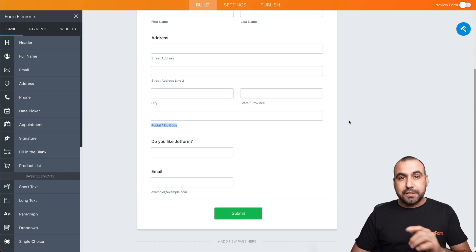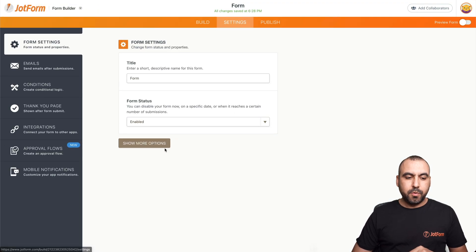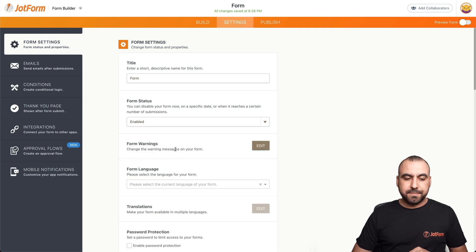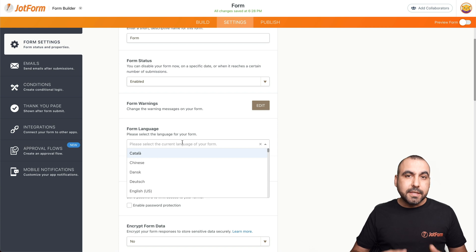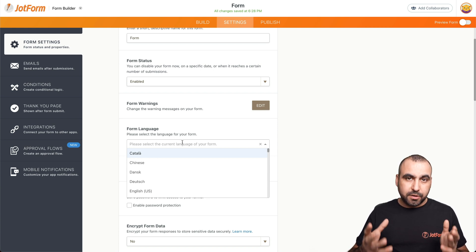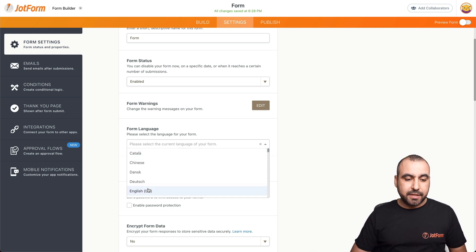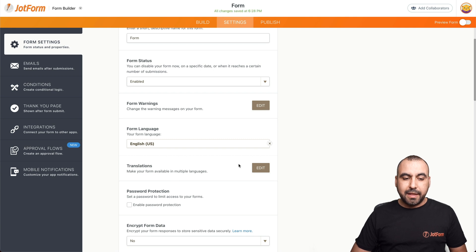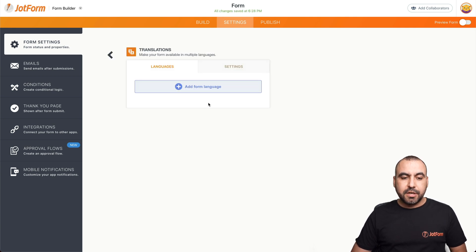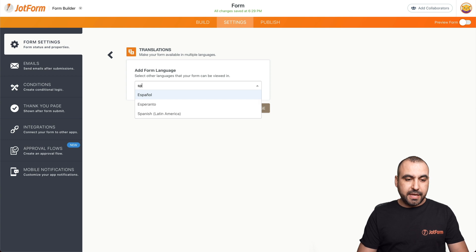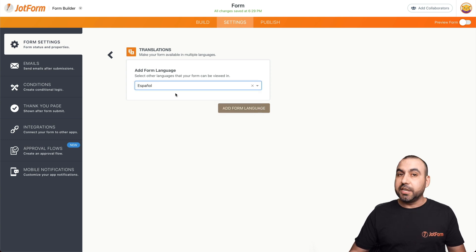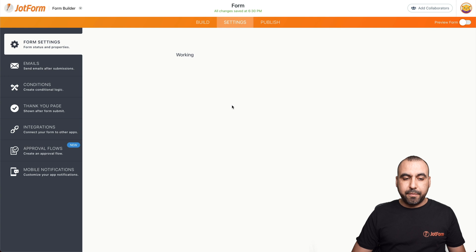What do we have to do? Let's first go into settings. We're going to show more options and select the form language. The form that we just built is originally in English, so let's select English US and go ahead and edit the translations. Let's add our first form language — let's add form language. We're going to select the language we want to translate it to. For example, Spanish, which is Español. Let's add form language.